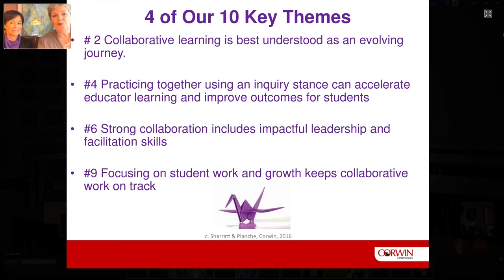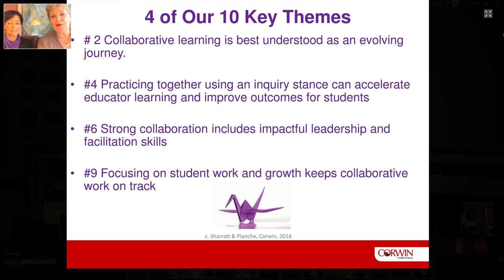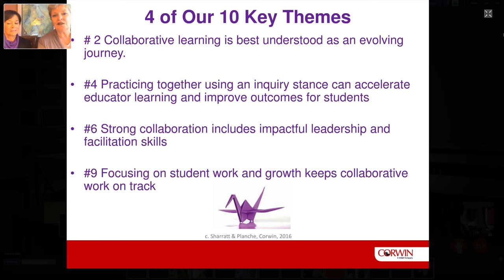We had ten key themes, and you see four of them on the screen. It's realistic for all of us to understand that collaborative learning is a journey, and that journey comes with a professional disposition about collaboration. We can't underestimate the impact of leadership — leadership that is skilled in the area of facilitation. Keeping our focus as adult learners on what the impact is on student learners keeps our work on track.